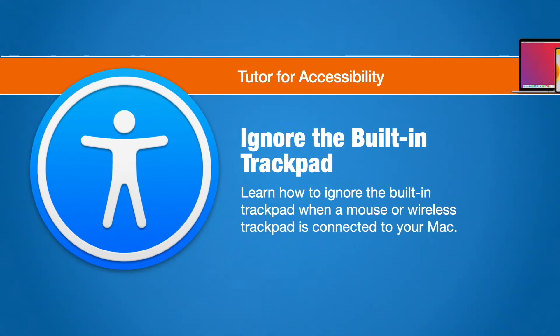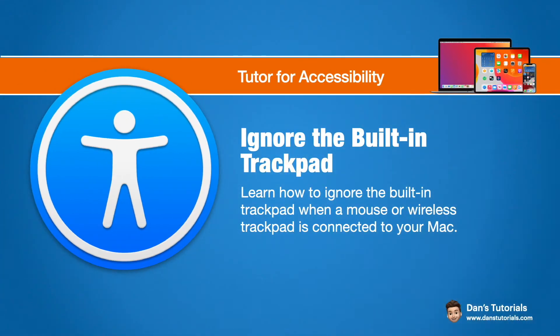In this video we're going to look at how we can have our Mac ignore the built-in trackpad when we have another mouse or a wireless trackpad connected to our Mac.